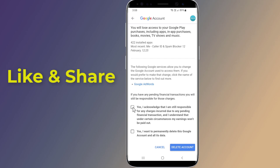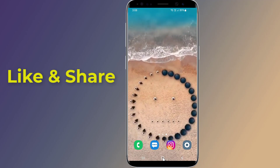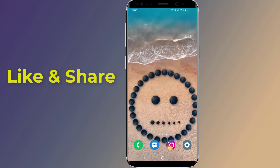Select 'Yes, I want to permanently delete this Google account and all its data,' and finally tap on Delete Account. This is the easy way to delete your Google account permanently on an Android phone.